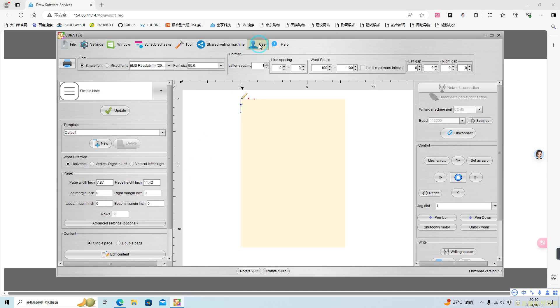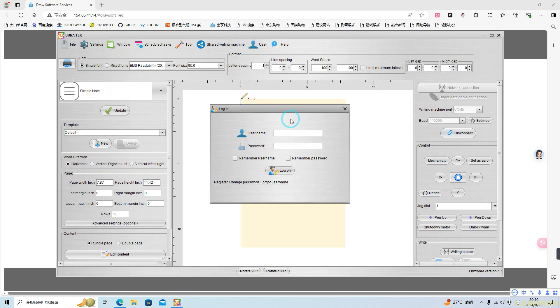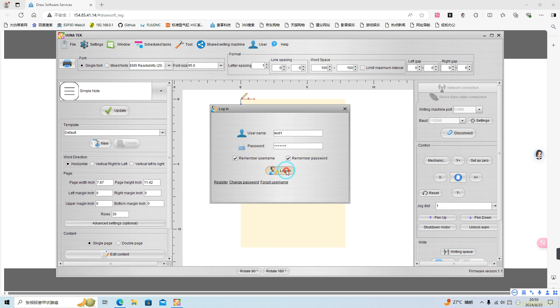Finally, return to the software, click User, and log into your account. After entering your username and password, you may choose to remember username and remember password for easier access next time.